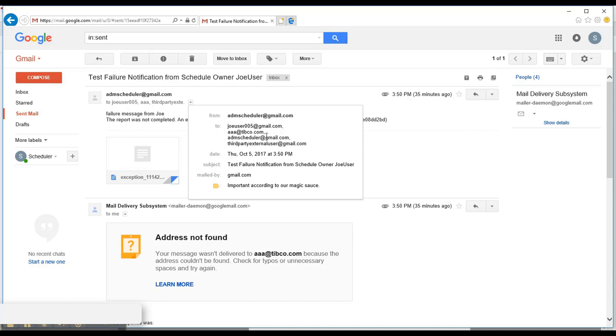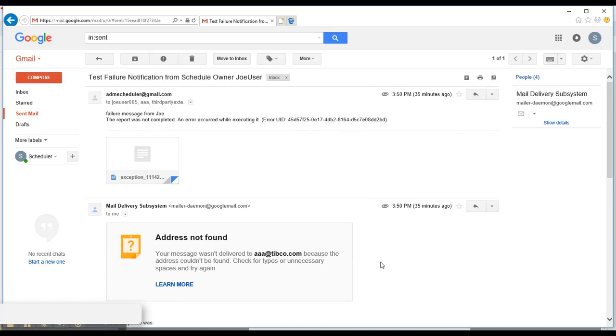And for the invalid email address, a failure message will be returned back to the sender. And this is the message that's been returned.